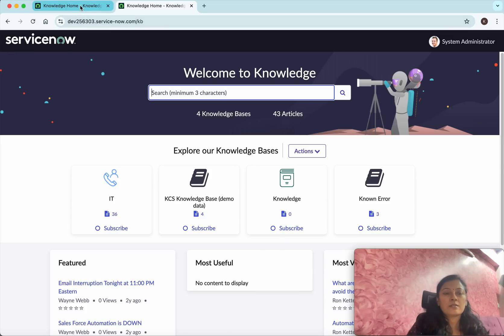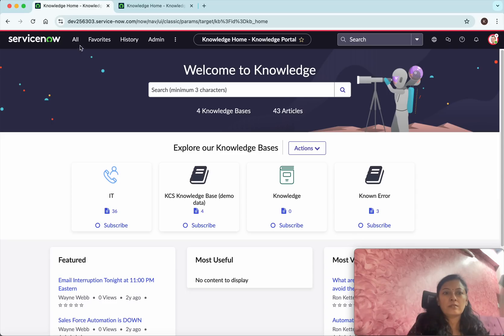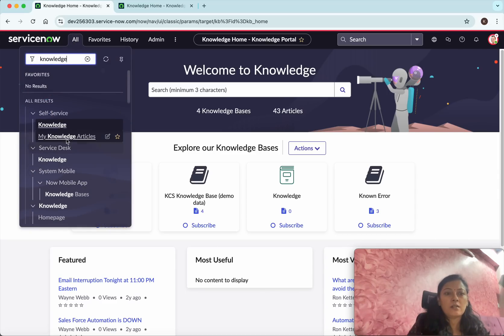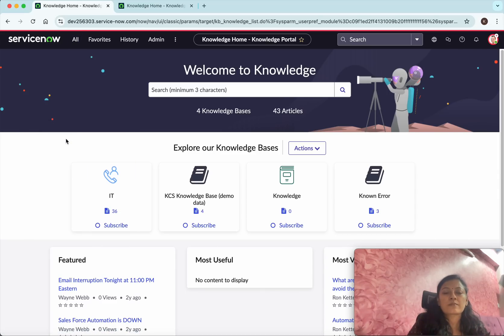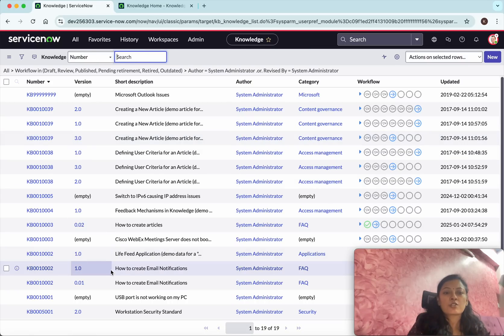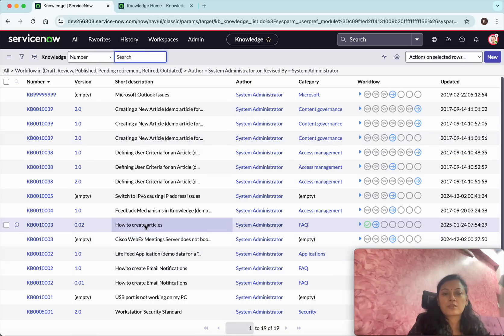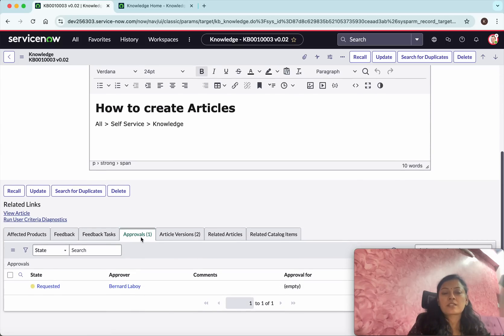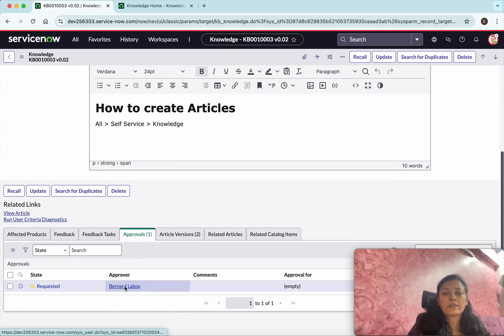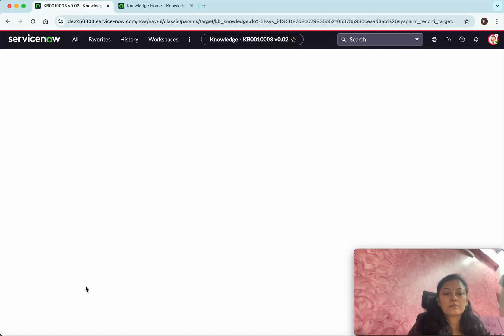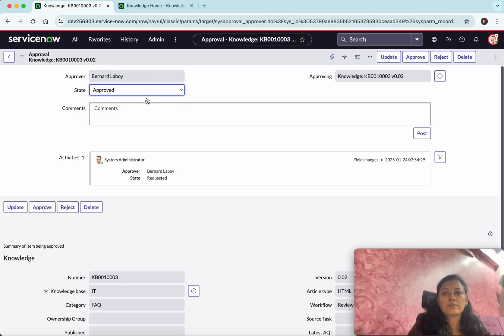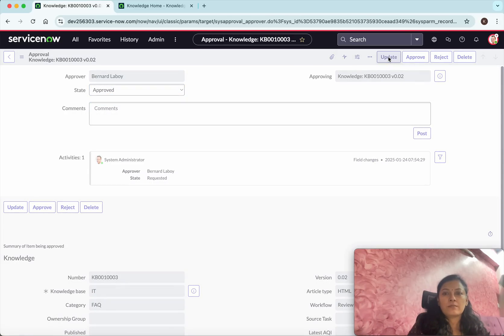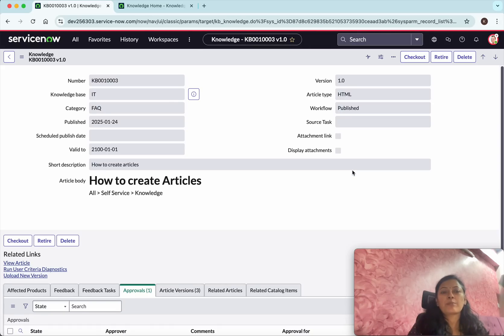Go to 'All My Knowledge Articles' and search for the article. You can see it's waiting for approval, and the approver is listed. We'll simulate and provide the approval — Approved. Now the article should be visible.